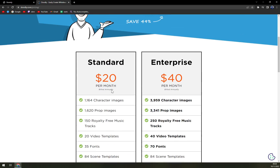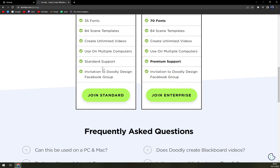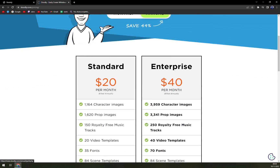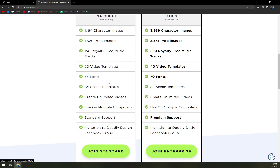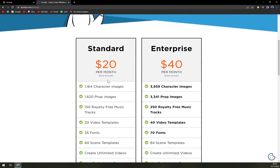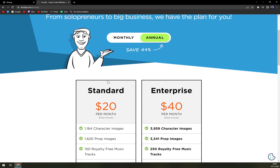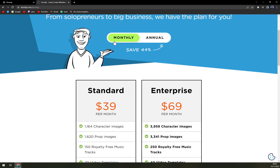In my opinion, the standard plan is more than enough for what you could ever need. But if you decide to try it at $40 a month, it's still a good value.